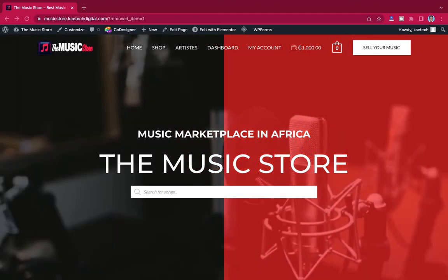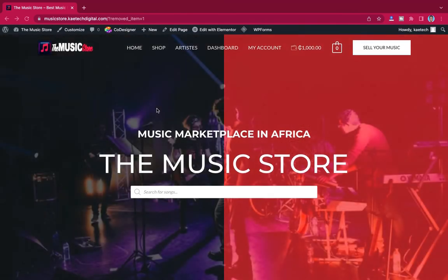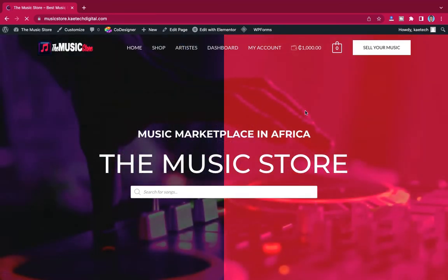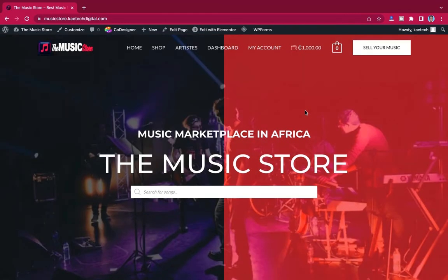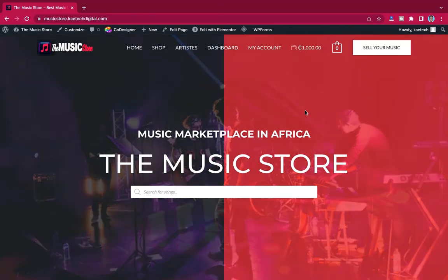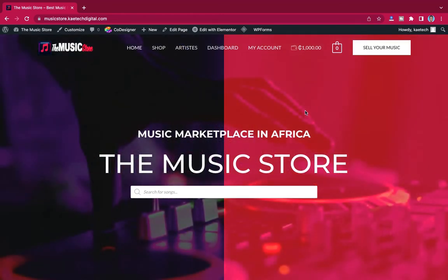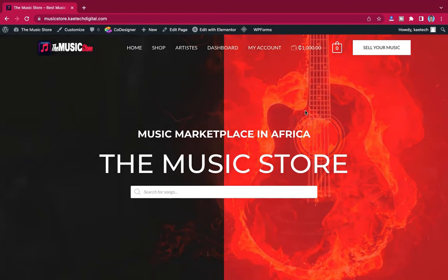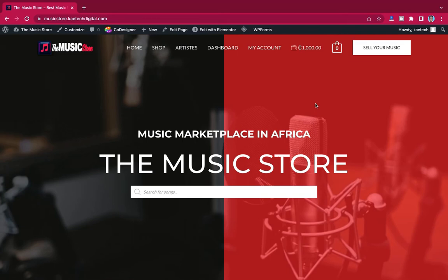Hello everybody, welcome to KyTech Digital. In today's video we're going to learn how to add a wallet system on your website. This wallet system is basically good for an e-commerce website. You can use it to drive traffic to your website so that people retain on your website and use money they earn to buy something. It can also function like an affiliate system.